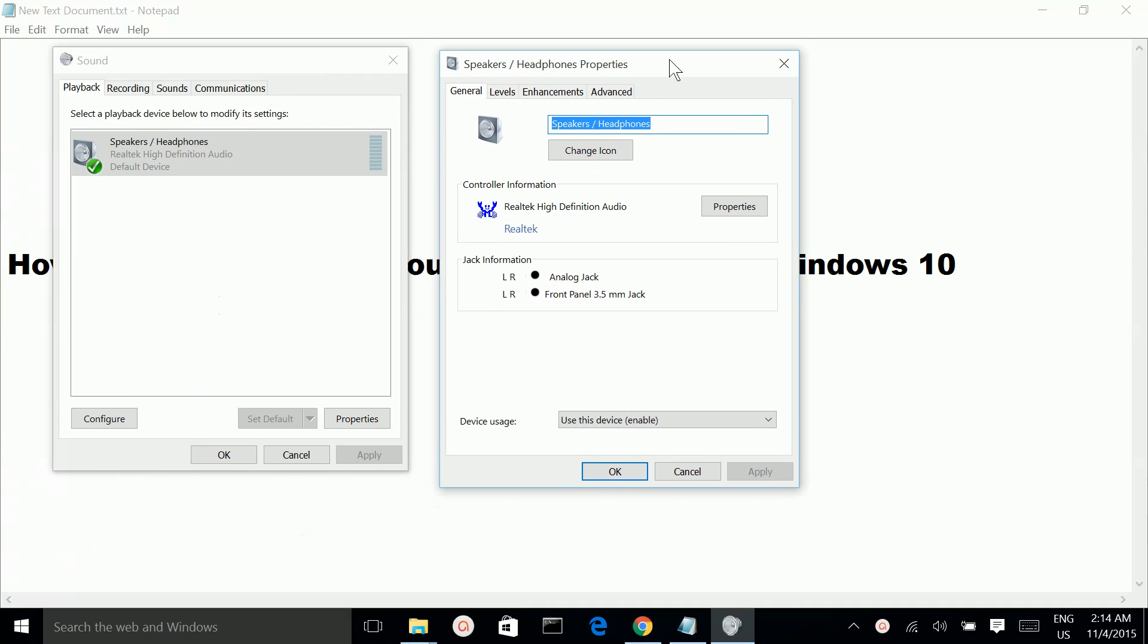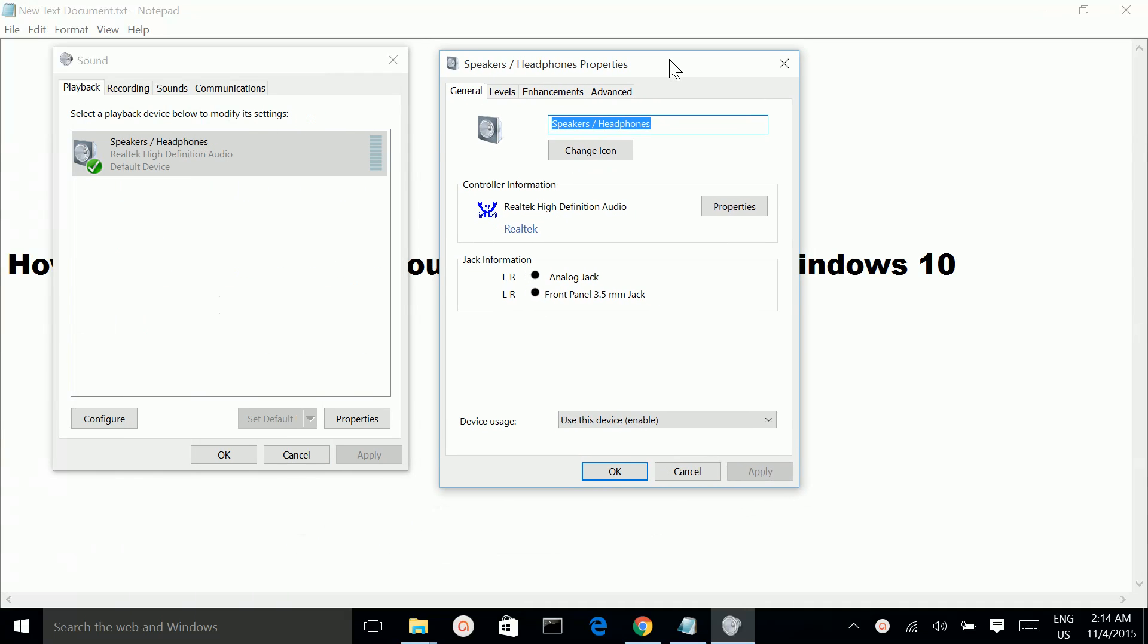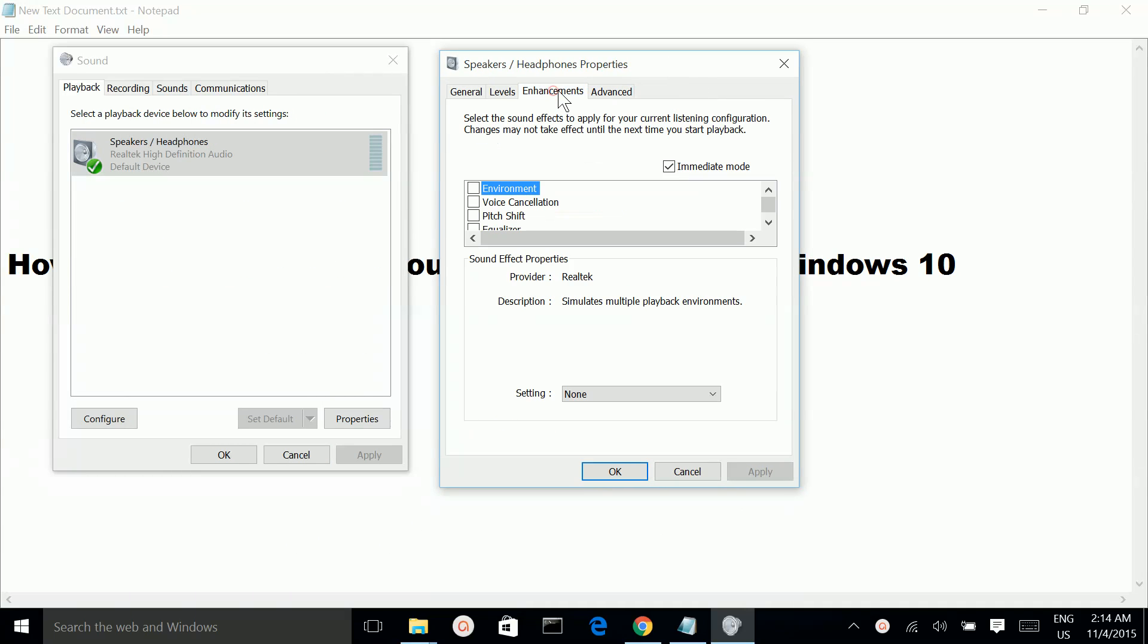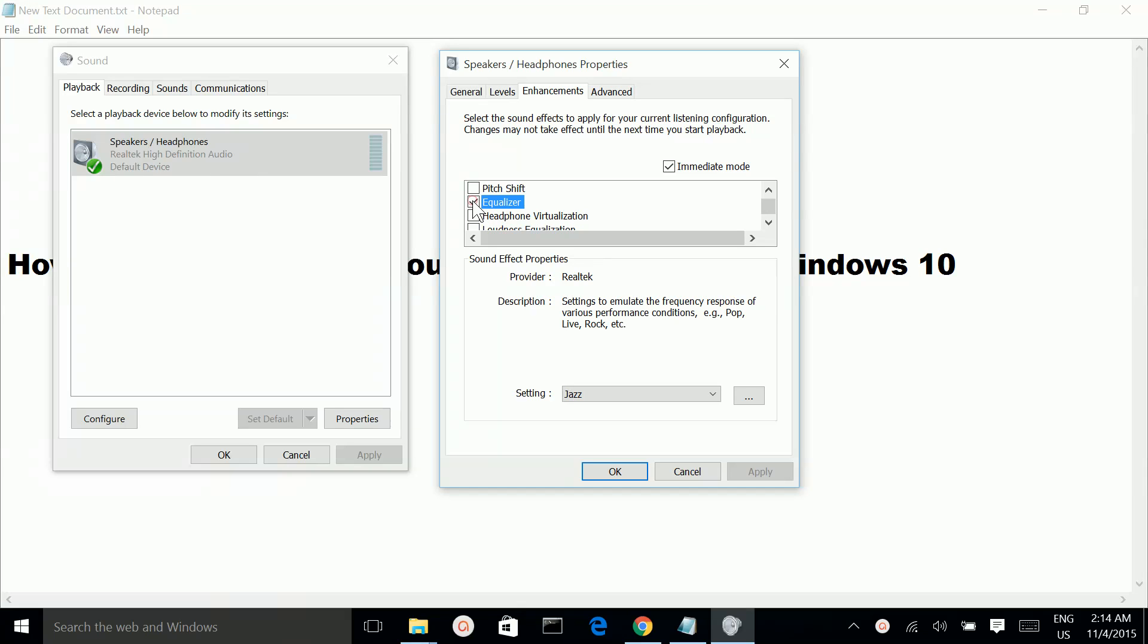In this new window, select Enhancements. So here you can see the equalizer option. Select it.